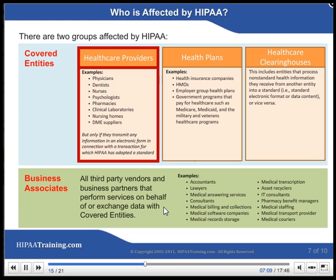There are two groups affected by HIPAA: covered entities and business associates. Covered entities include health care providers, health plans, and health care clearinghouses. Business associates include all third-party vendors and business partners that perform services on behalf of, or exchange data with, covered entities.